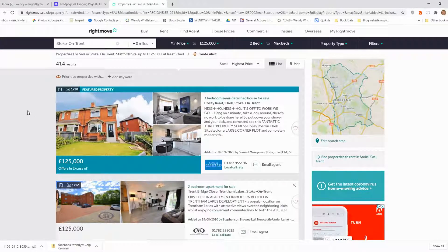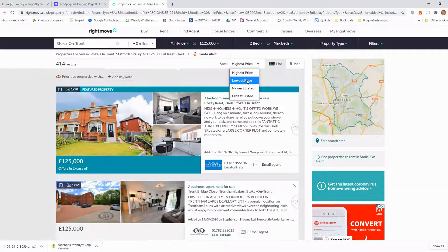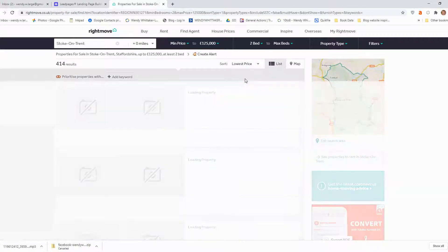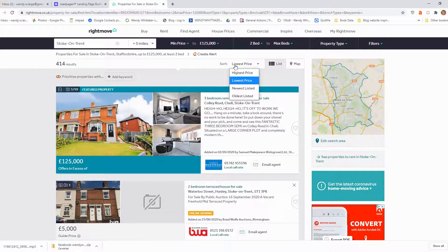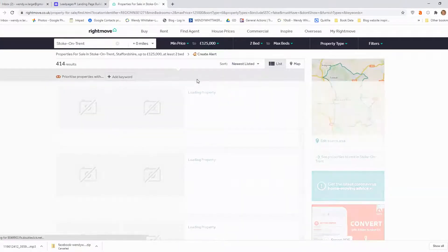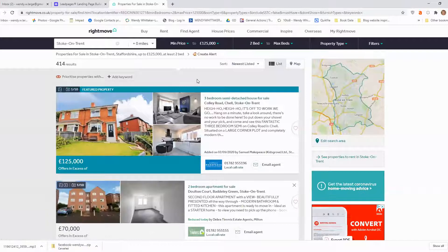As you'll see from the page, you can decide whether you want to list them by the highest price or by the lowest price — in which case they just get resorted, but you will still see featured properties at the top. These are featured ads that people have put on because they want to sell them quickly. I can also sort by newest listed to see which properties have just come up for sale over the last few days.